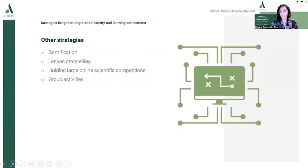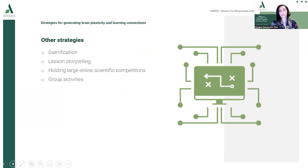Other strategies to generate brain plasticity and learning connections include gamification, lesson storytelling, holding large online scientific competitions, and group activities.